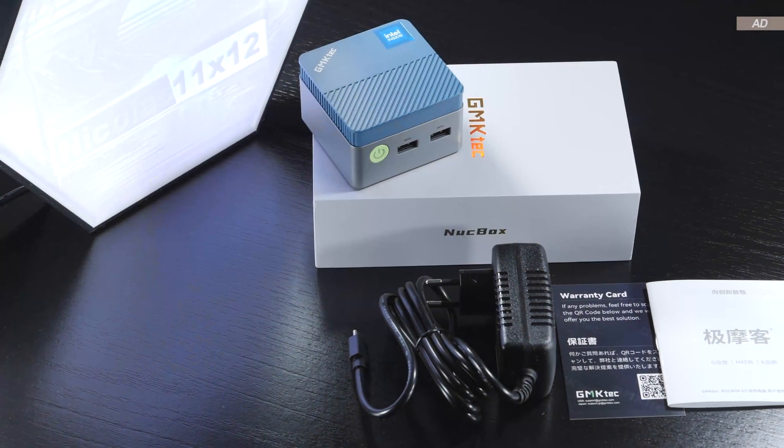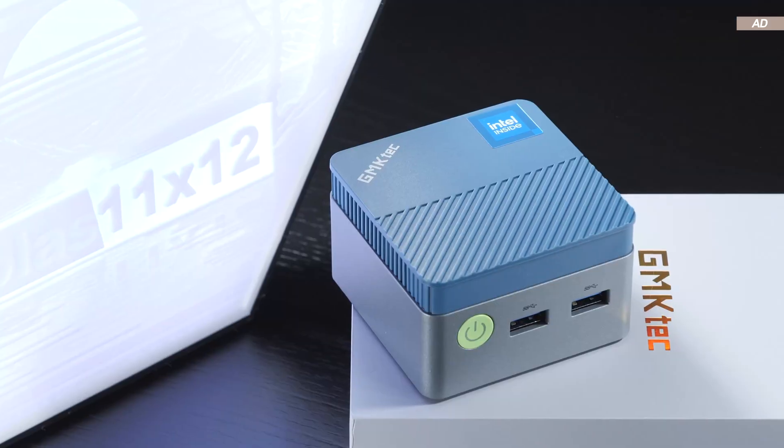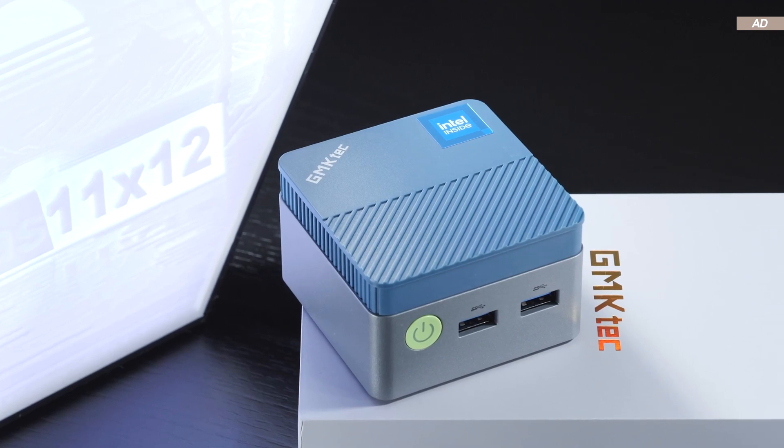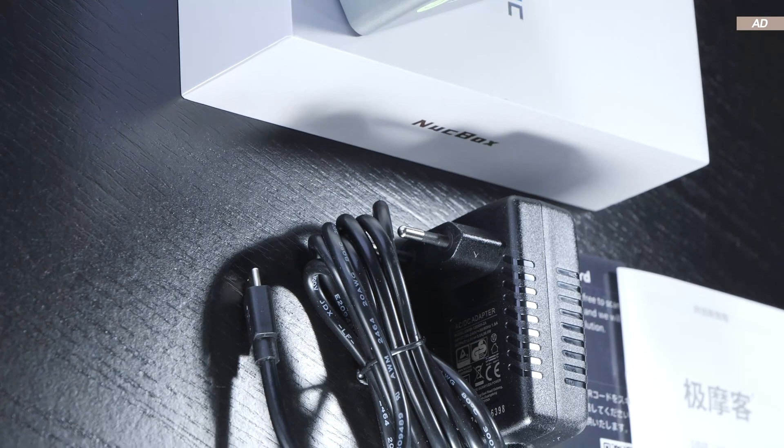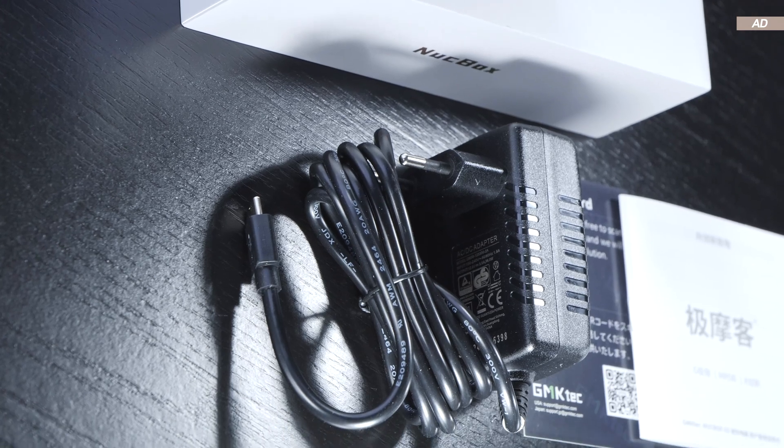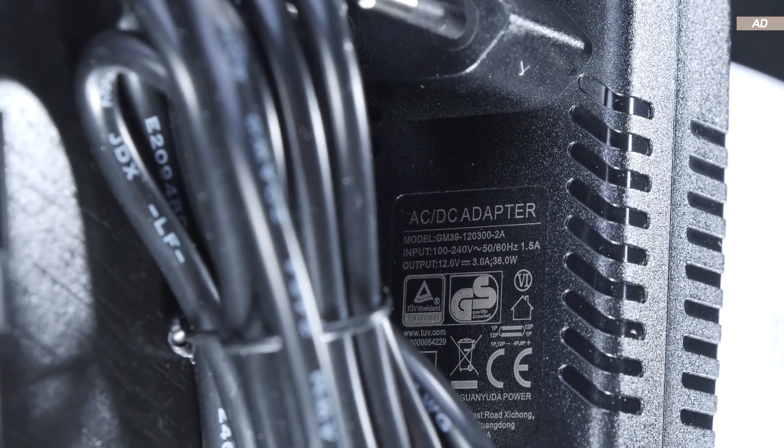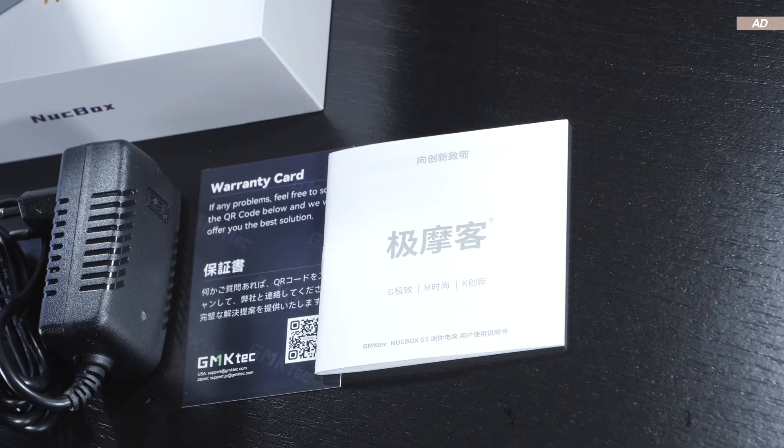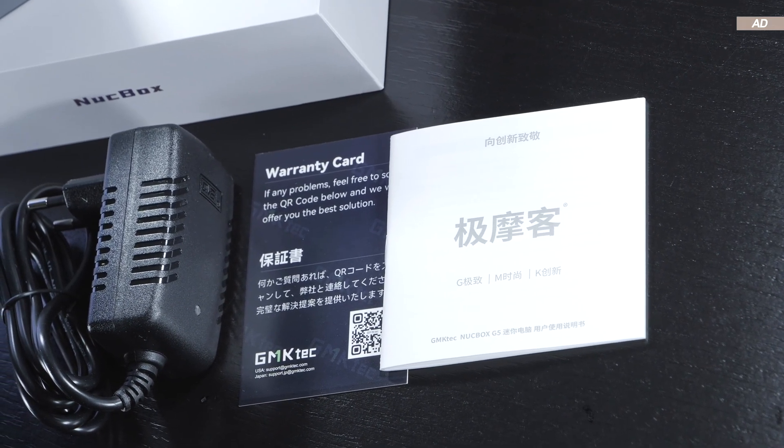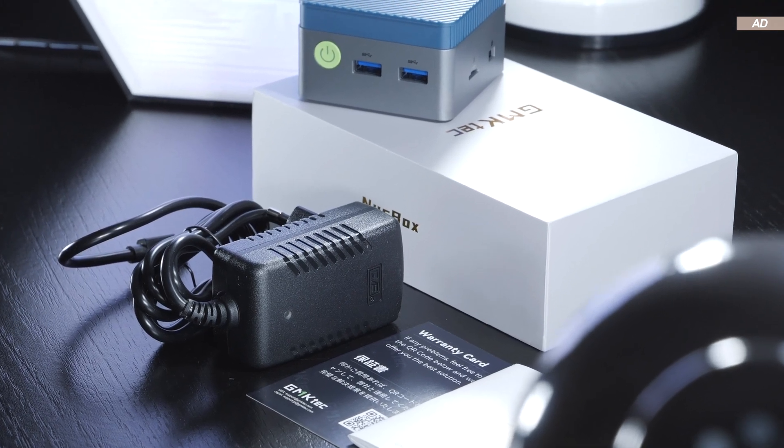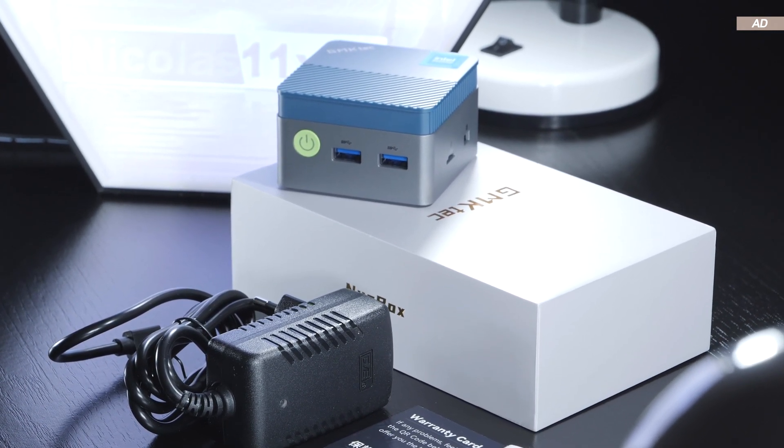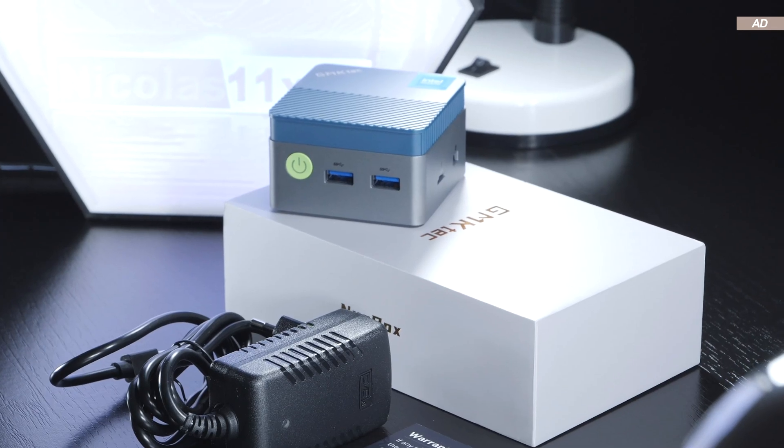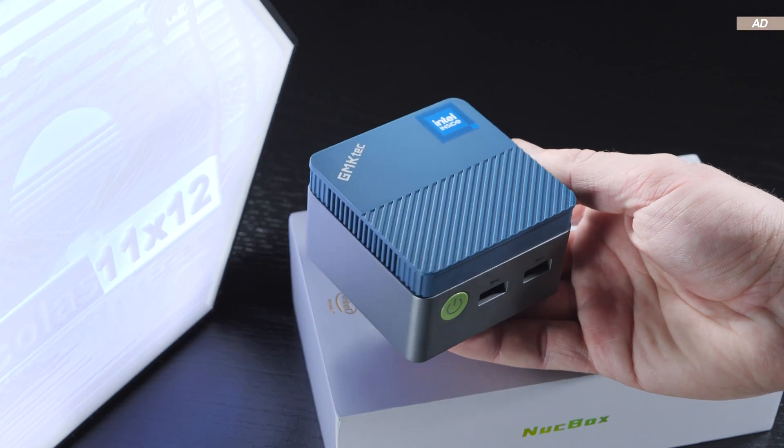This time, the scope of delivery isn't as rich. There's the NUCBOX G5 itself, hidden within its compact packaging. The corresponding power supply with a USB-C connector and a specified power output of 36 watts. And finally, some paper documentation, including the manual. An HDMI cable is no longer included here at this low price point. There's also no VESA mounting bracket, as the device does not actually support VESA mounting.